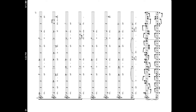Hi. This is a Fourscore tutorial with a quick demo of how to use the 2Up feature introduced in Fourscore 5. That's the feature that allows you to see two pages at once in a score.